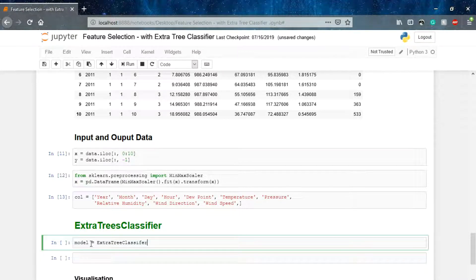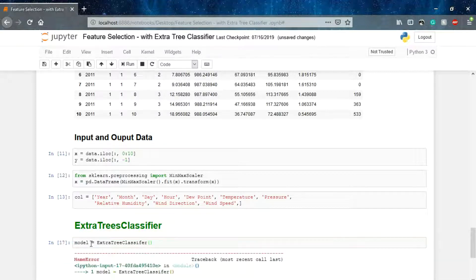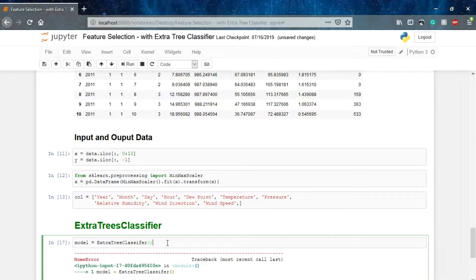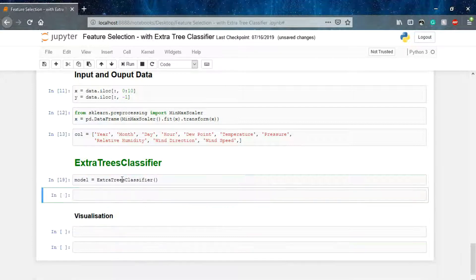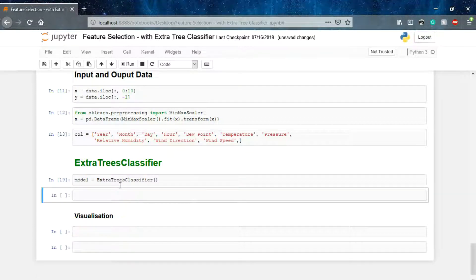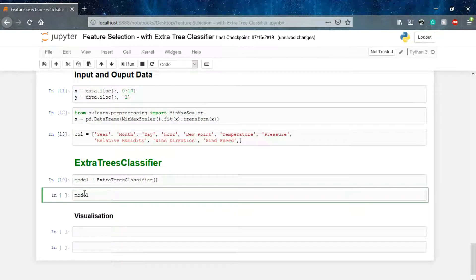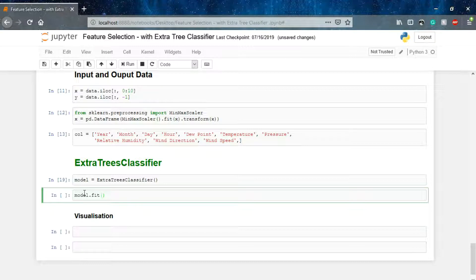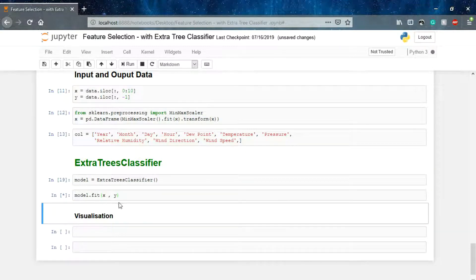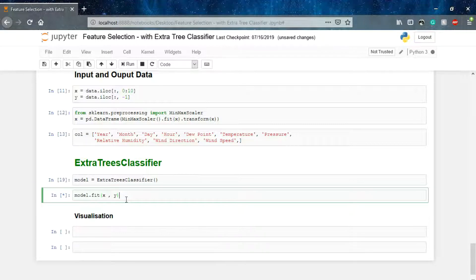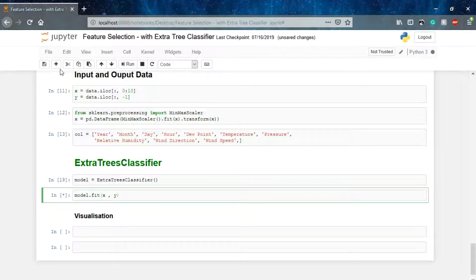The model is initialized and now we'll fit our input and output data to this model so that we can calculate the parameter correlation. X comma Y, here we go. It's fitting up the parameters based on their importance. The math is going on behind the scenes.